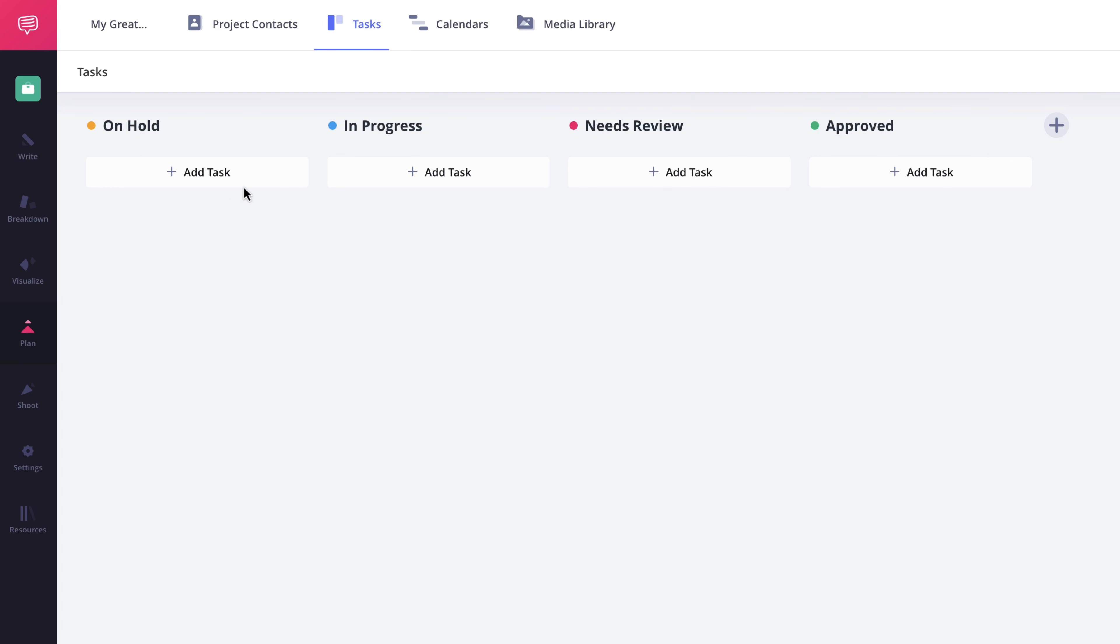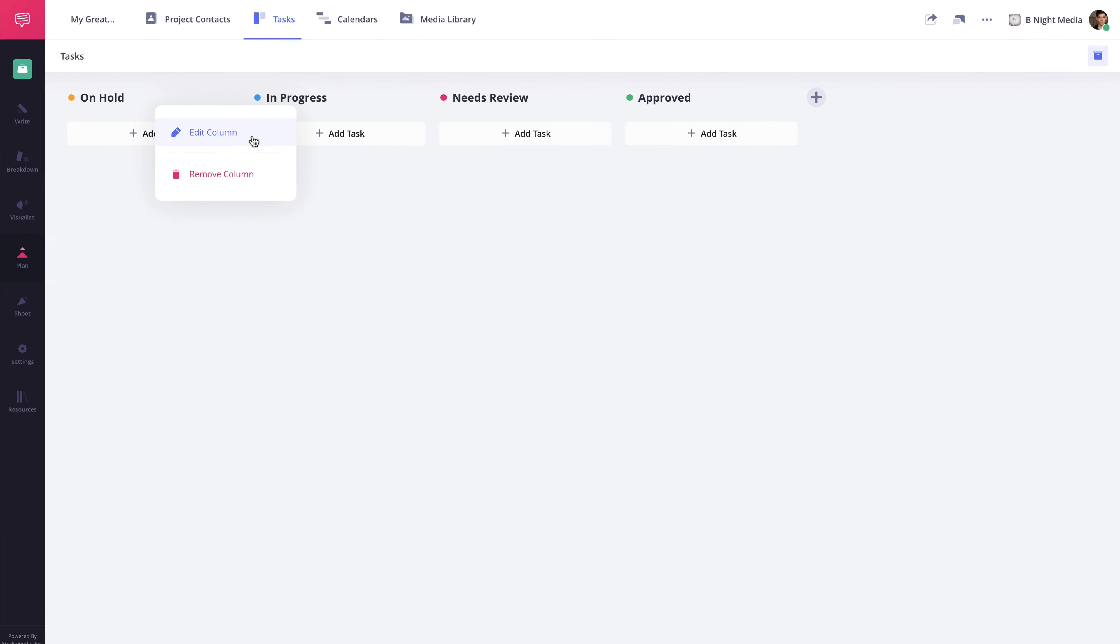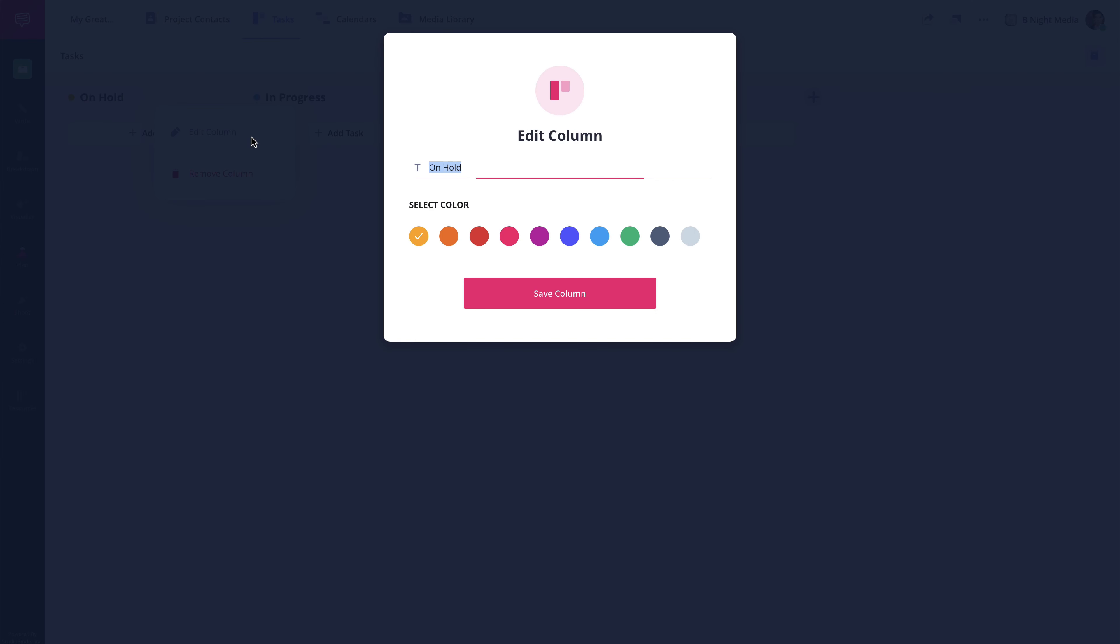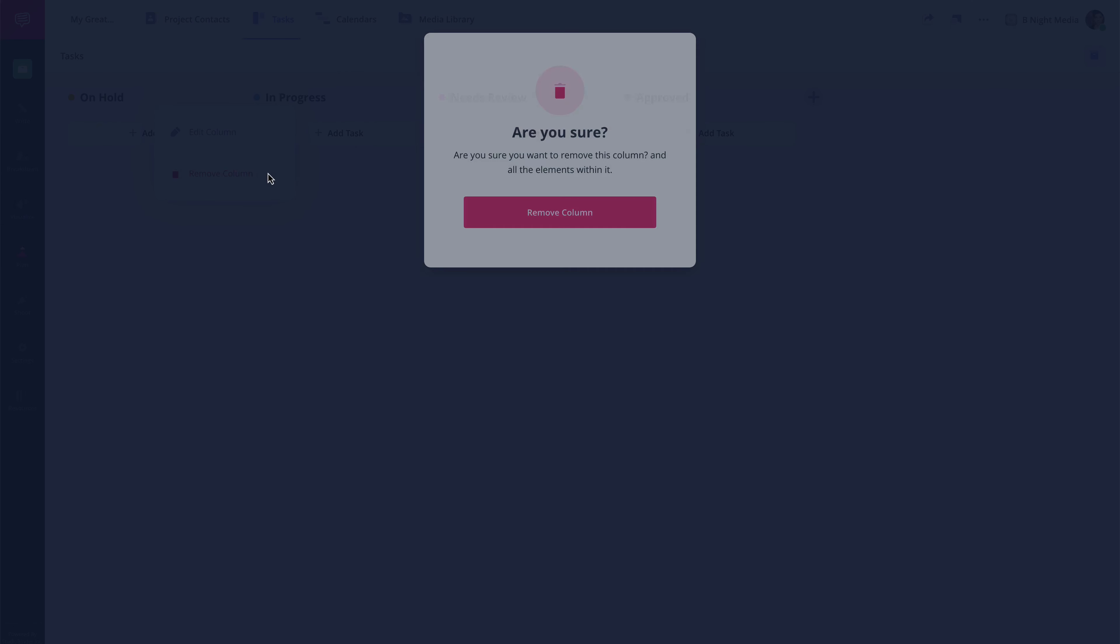However, you can customize these by clicking the More button here, which will allow you to rename the column or change the color by clicking Edit Column or remove the column by clicking the Remove Column option.